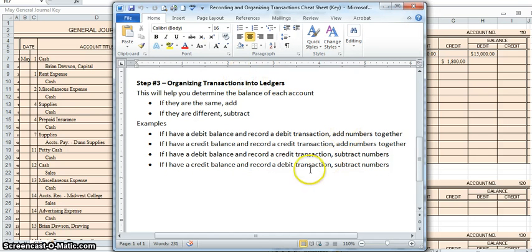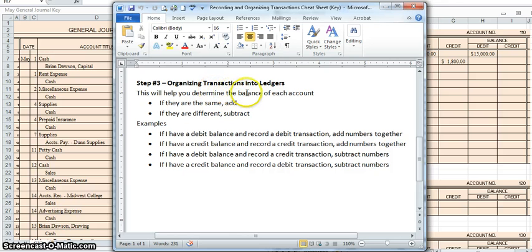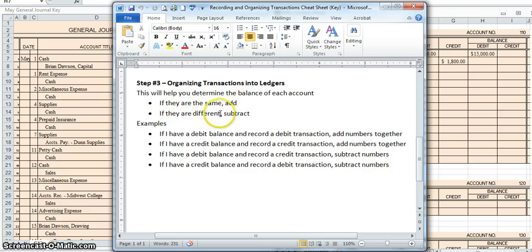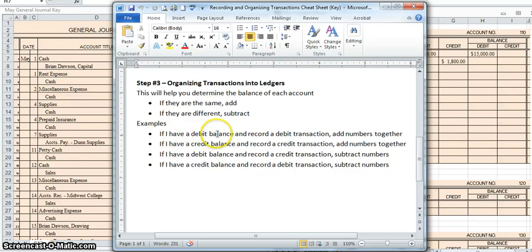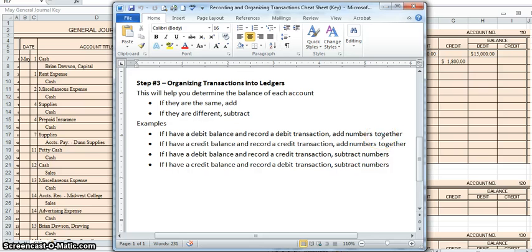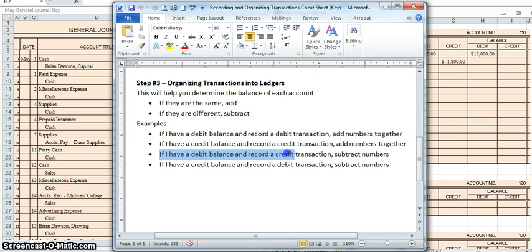it will tell you that if you look at the balance and the new transaction, if they are the same, you should add them together. And if they are different, you should subtract them. So here are some examples. If I have a debit balance and record a debit transaction, I add the numbers together. Well, that is not what I did in this case. I actually did this one. If I had a debit balance and record a credit transaction, I subtract the numbers.